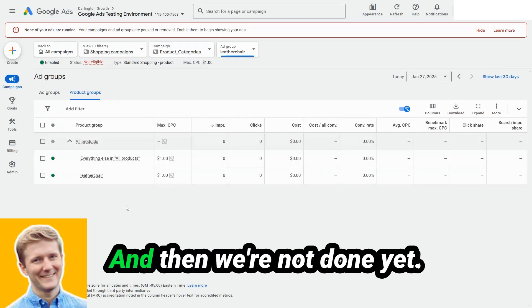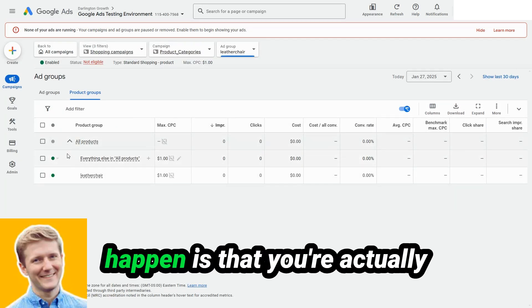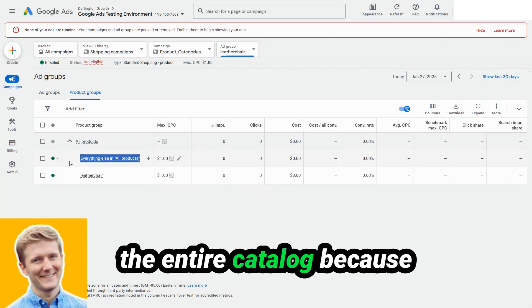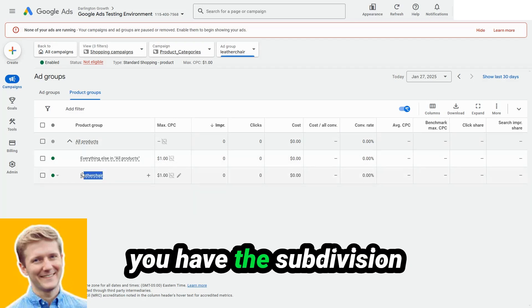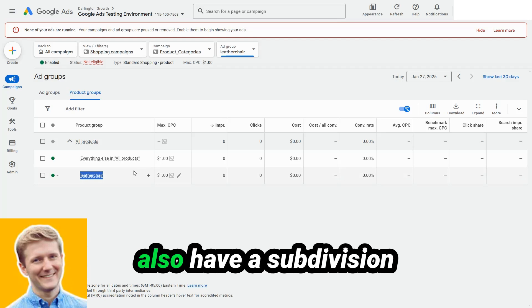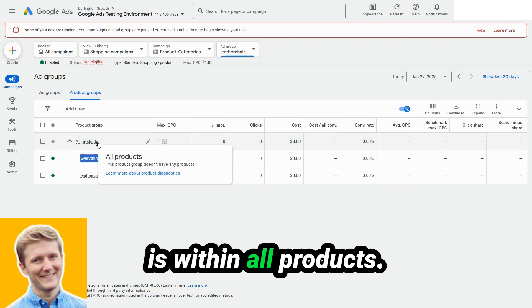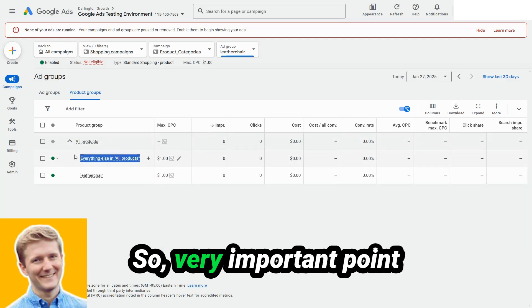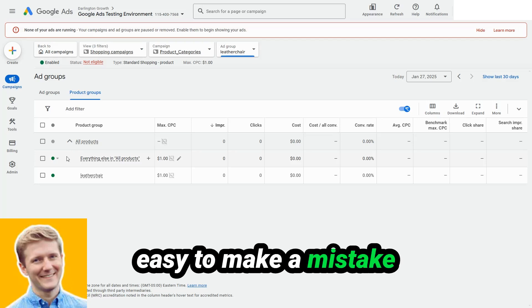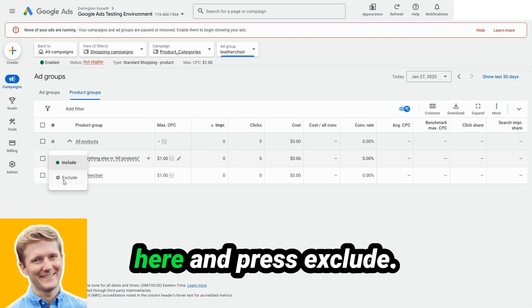And then we're not done yet. If you leave it here, what will happen is that you're actually bidding on everything in the entire catalog, because you have the subdivision of leather chair, but you also have a subdivision of everything else that is within all products. So very important point of order. This is very easy to make a mistake on if you're just doing this for the first time, go here and press exclude.